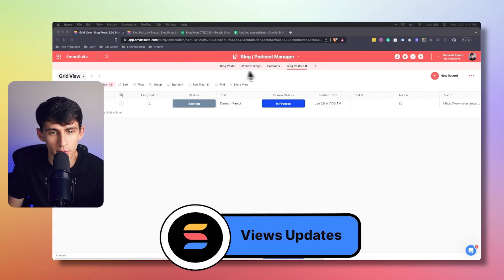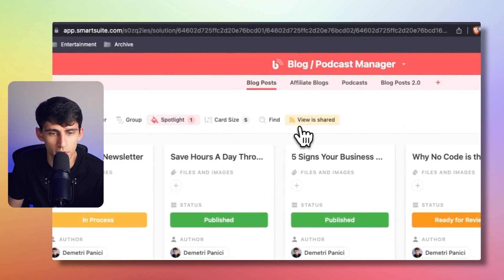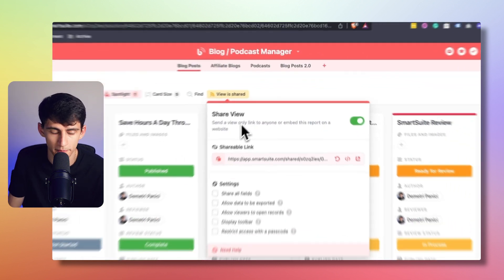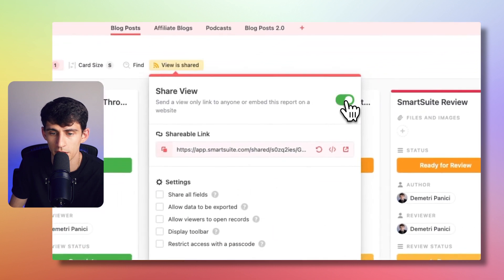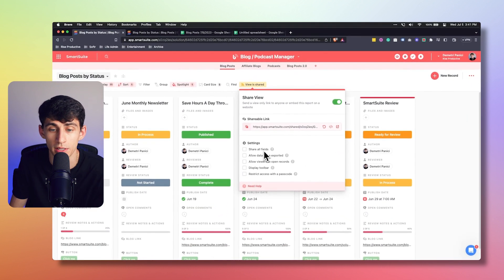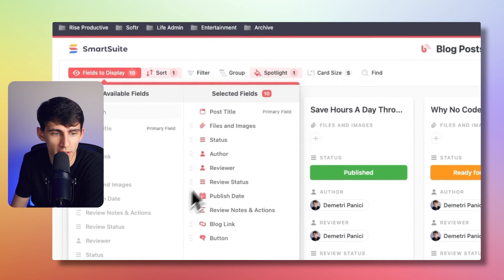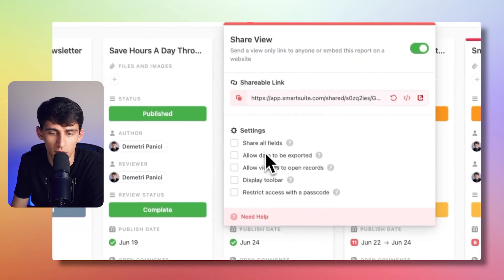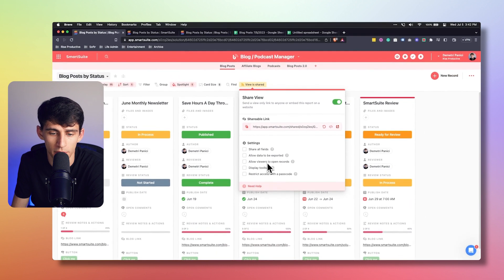Moving forward with quality of life updates for views, in the card view there is now a shared view option. You can turn it on by pressing share view, and there are a myriad of options like share all fields, allow data to be exported, allow viewers to open records, display the toolbar, and restrict access with a passcode. This is available only for solution managers. For more, check out the entire video dedicated to shareable views on SmartSuite's YouTube channel.